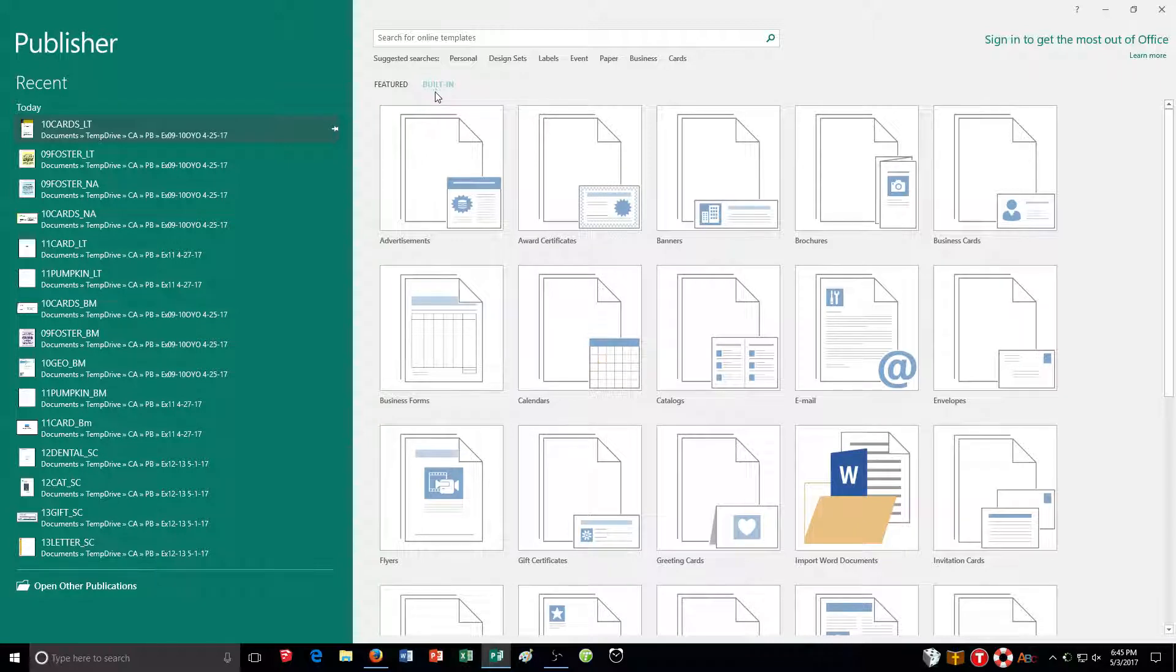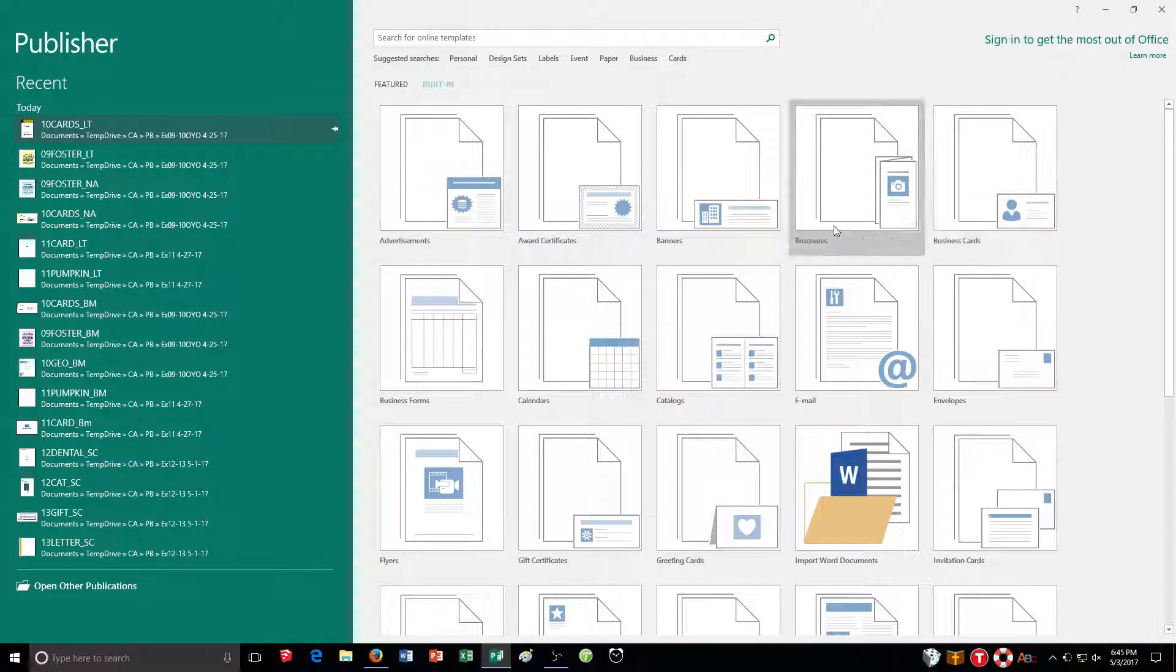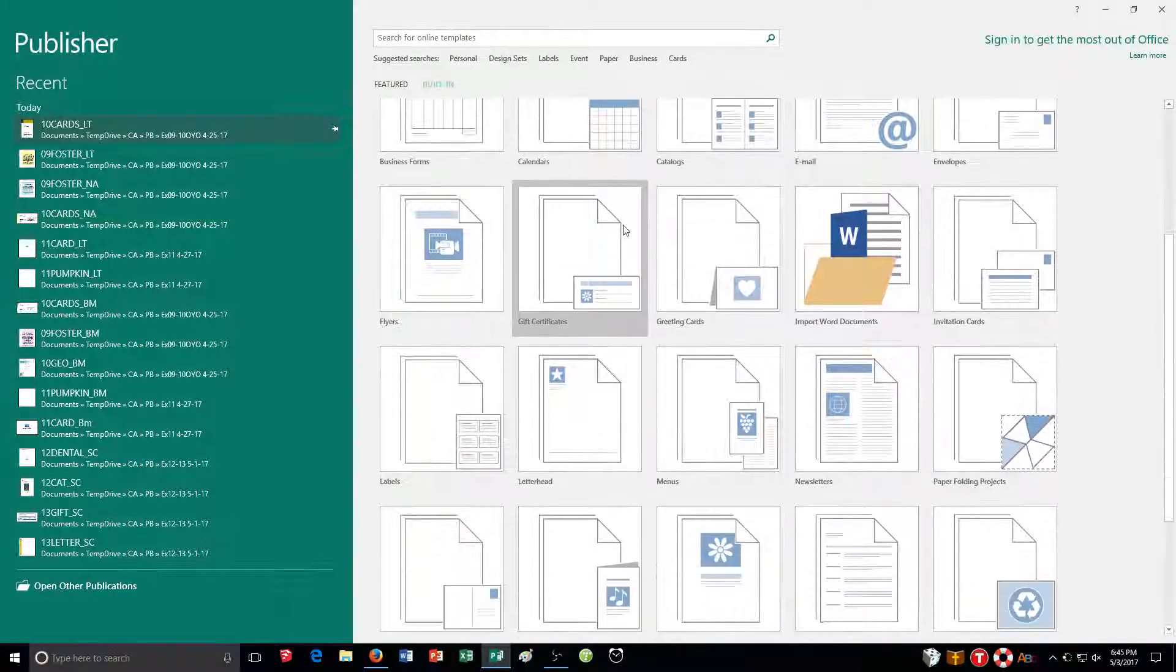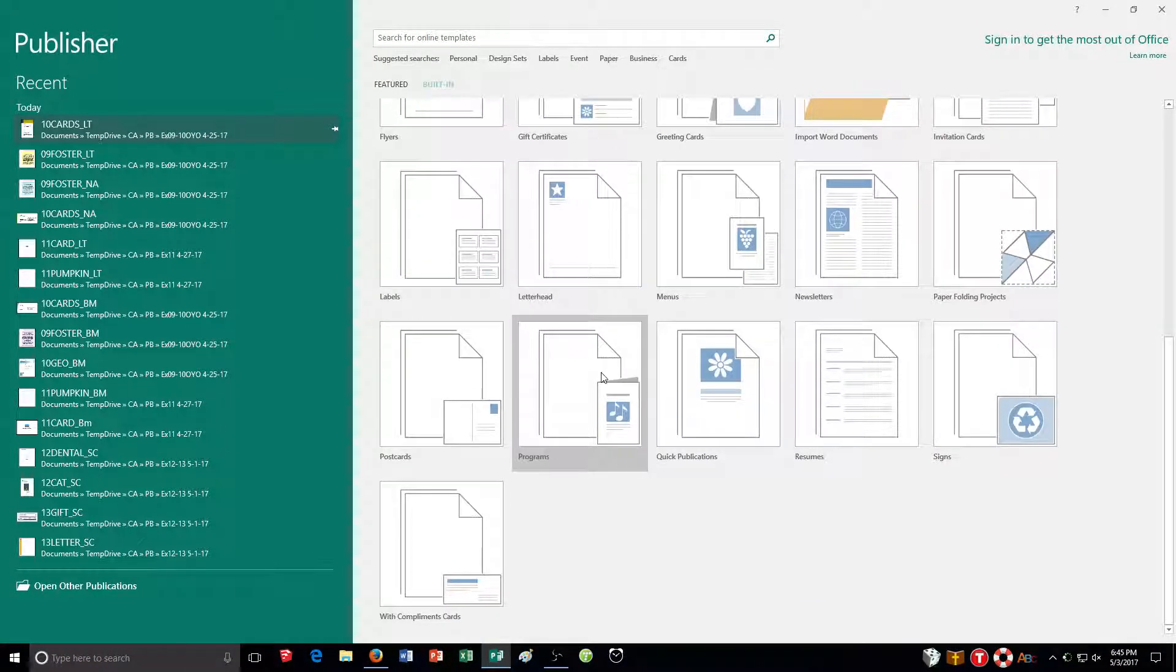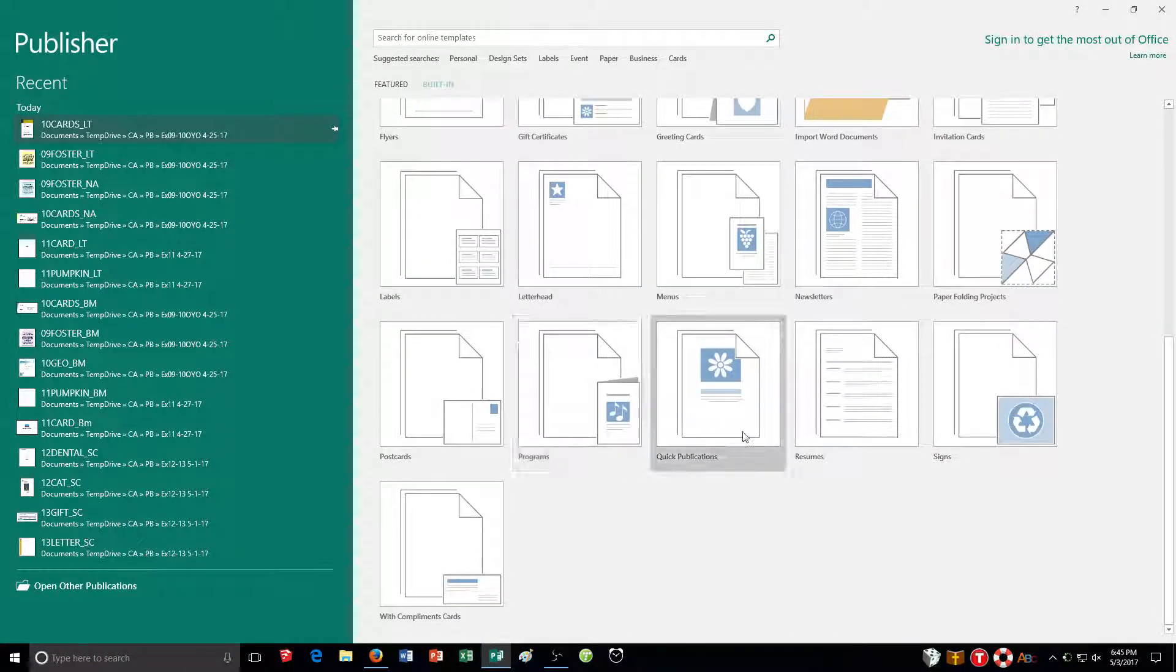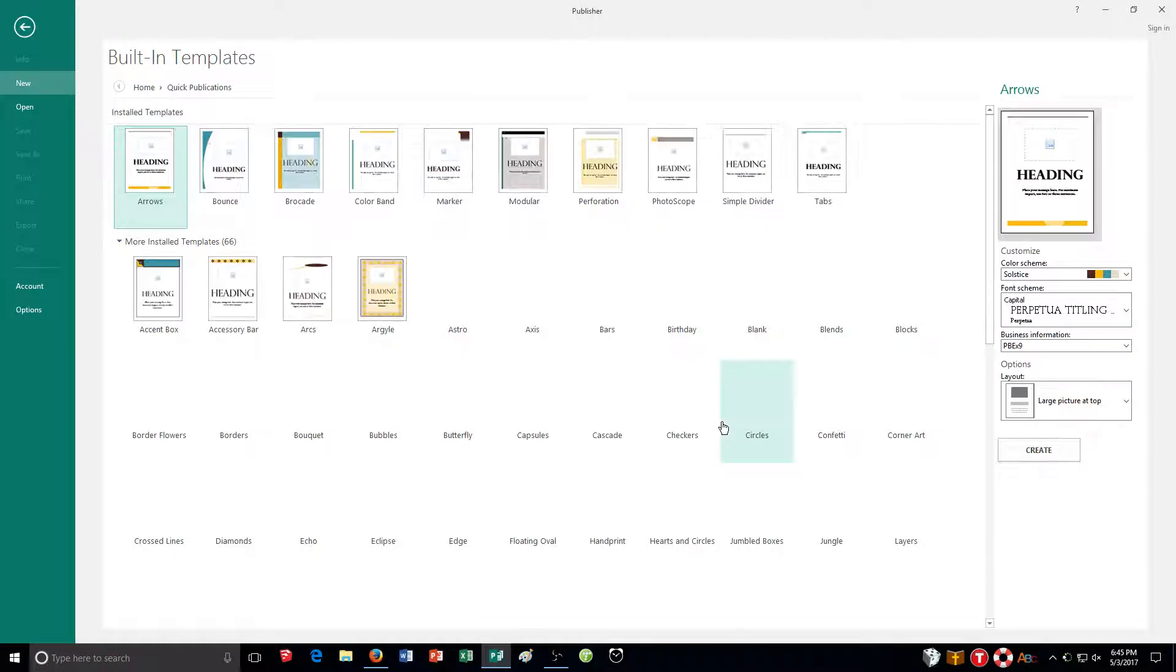Right there. And then I need to scroll down. You'll notice this list is alphabetized. So quick publications, Q. Scroll down until I get there. Quick publications right here. Click on that.